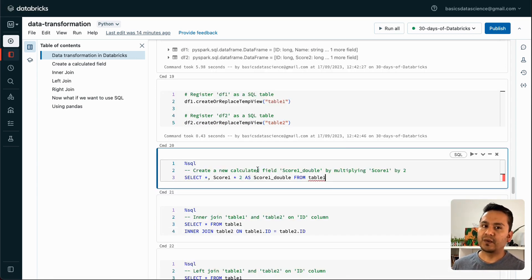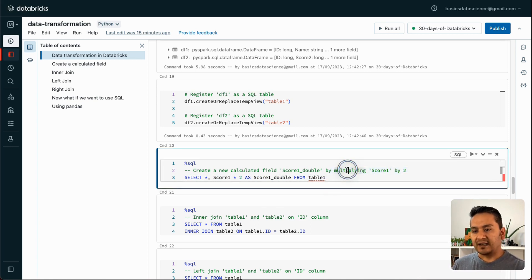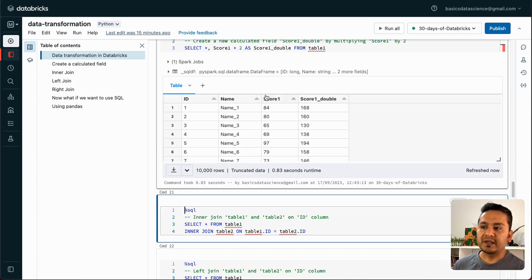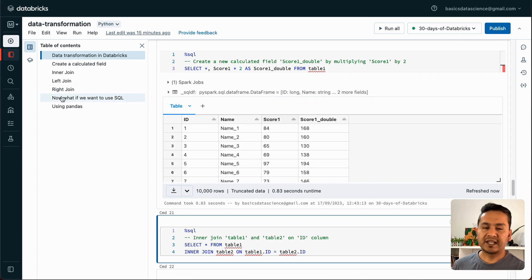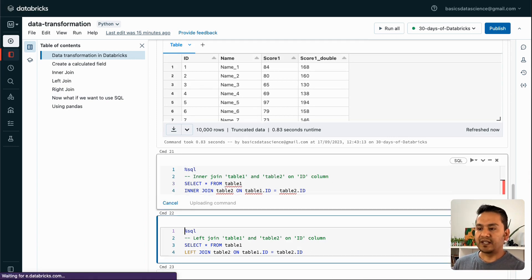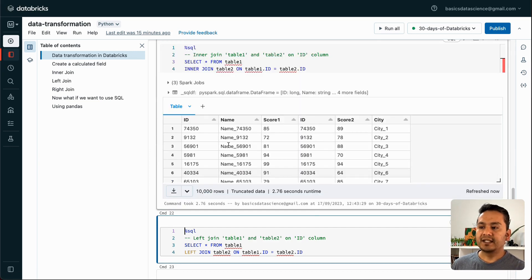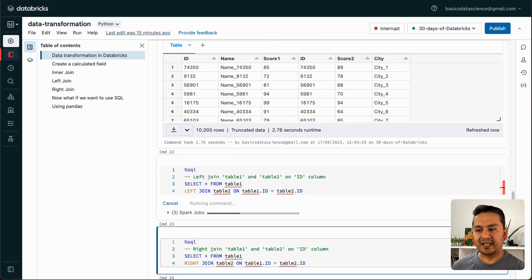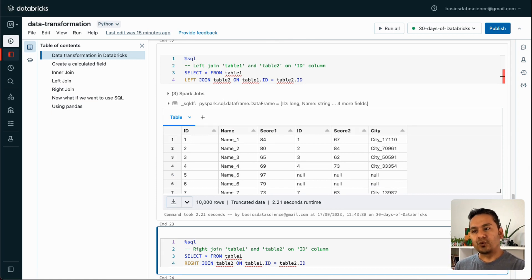Now we can use SQL logic. Here's the same calculated field: SELECT *, score_1 * 2 AS score_1_double FROM table1. SQL is easy once you understand what you're doing because the syntax reads like natural language. For the inner join, it's INNER JOIN table1 and table2 ON the ID column. You run this and the new table is created. I'm showing how to do the same things in different ways without over-explaining each step.